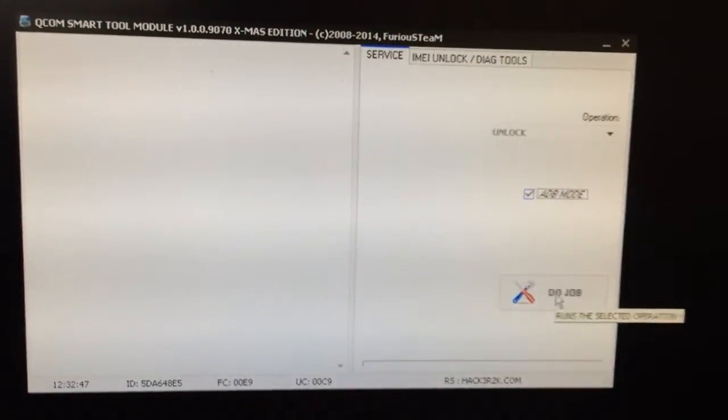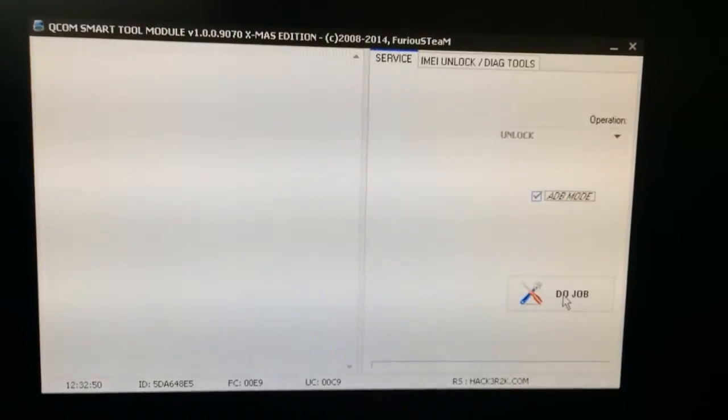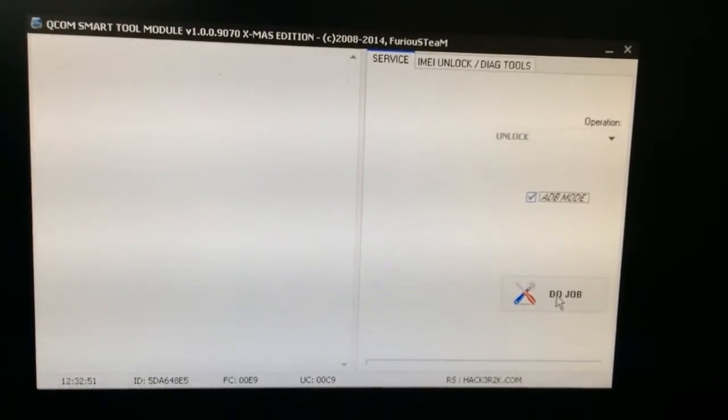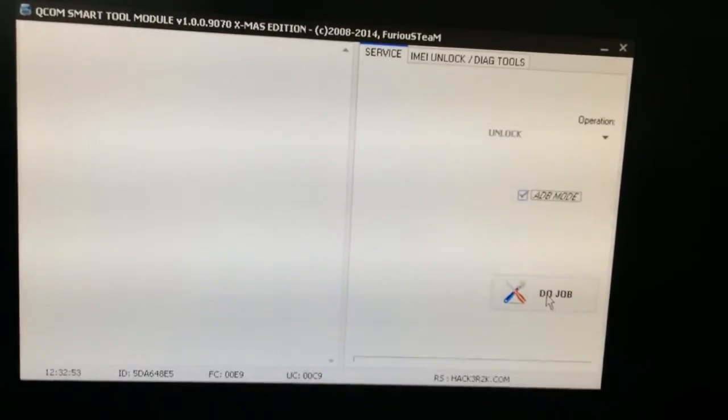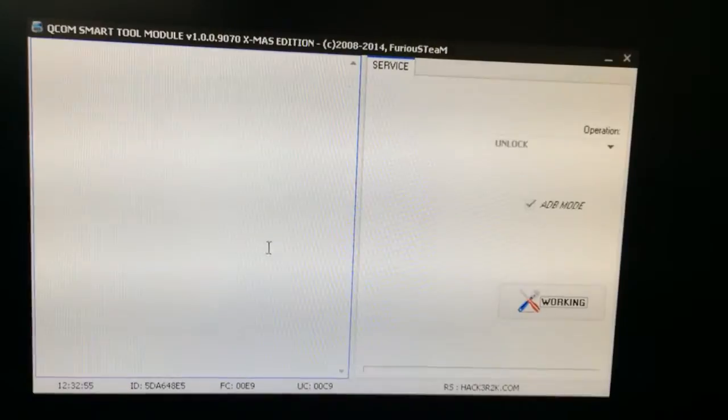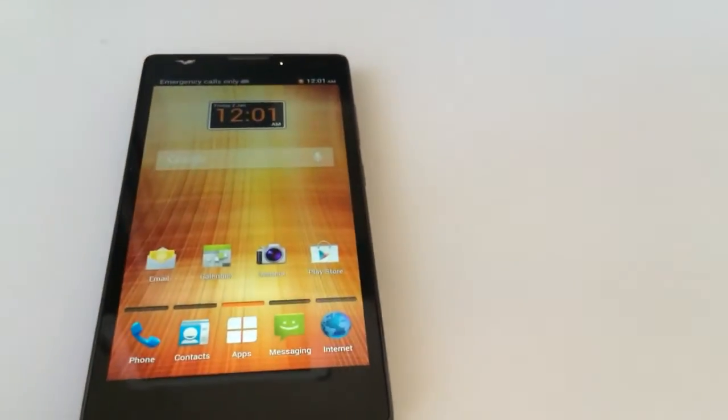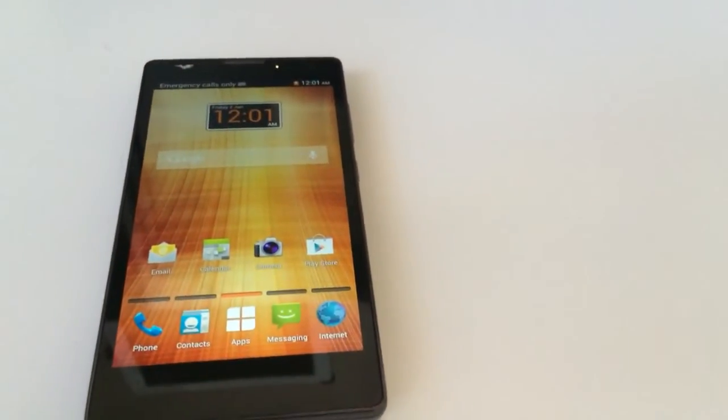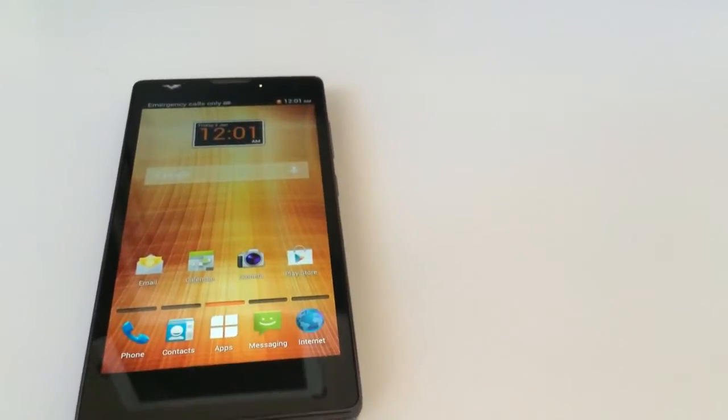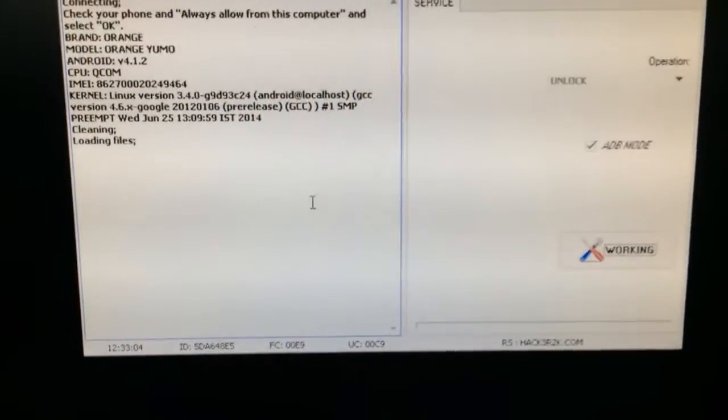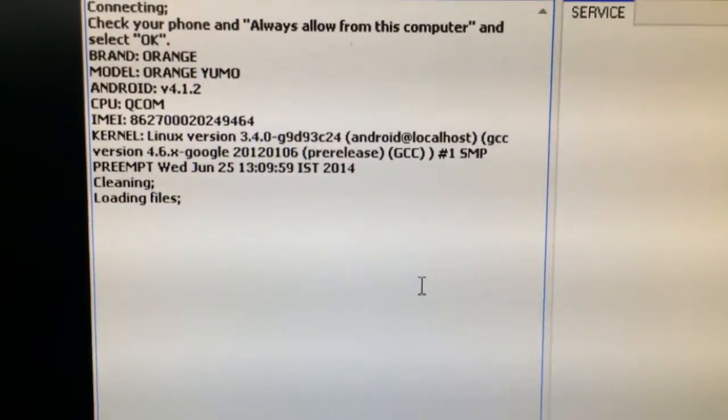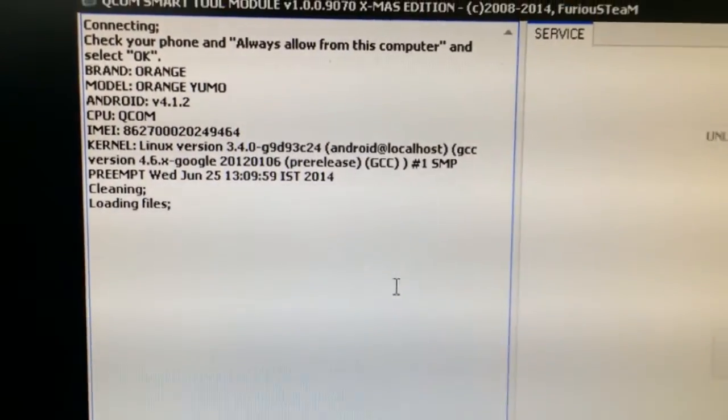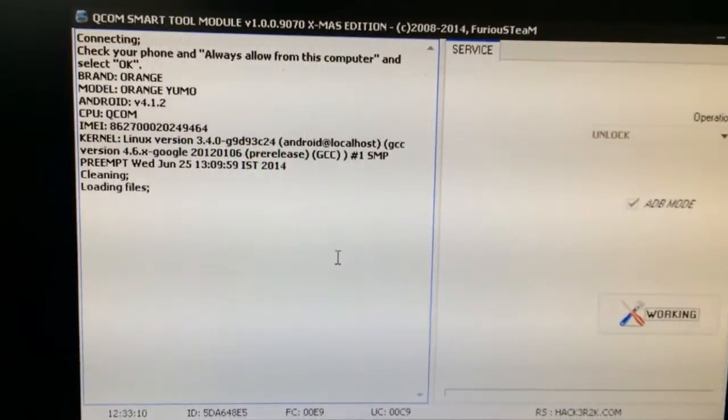We need to be careful about the messages on the phone screen because we need to accept the RSA message. The phone connected successfully and the unlocking procedure started.